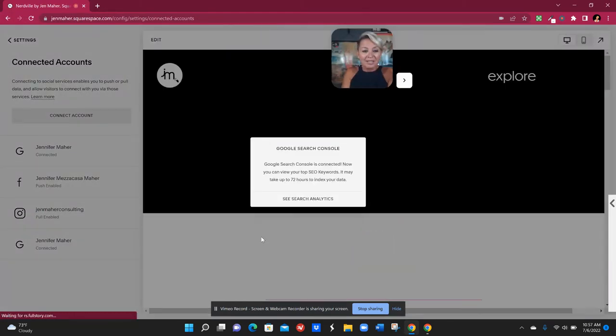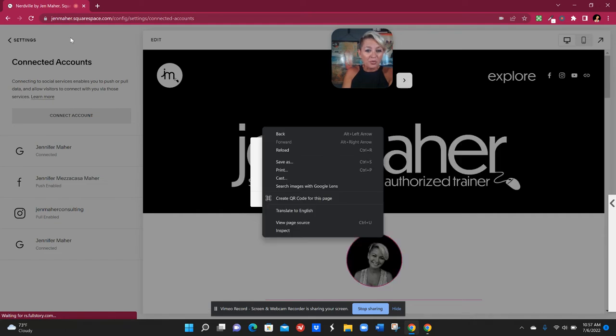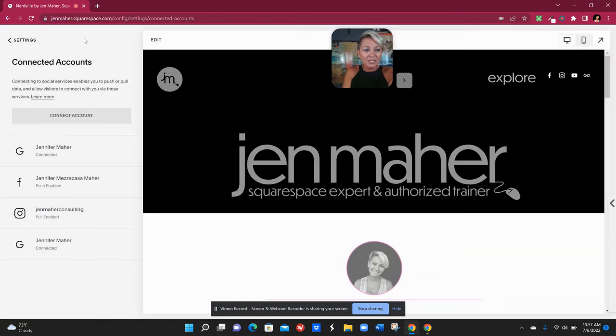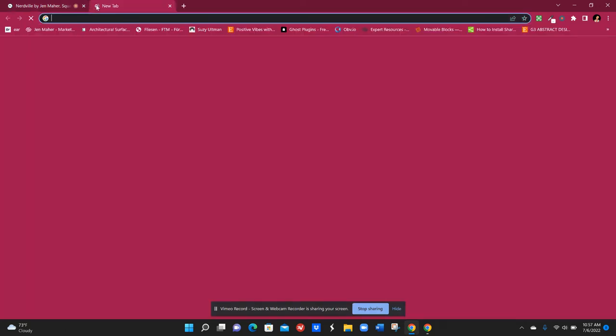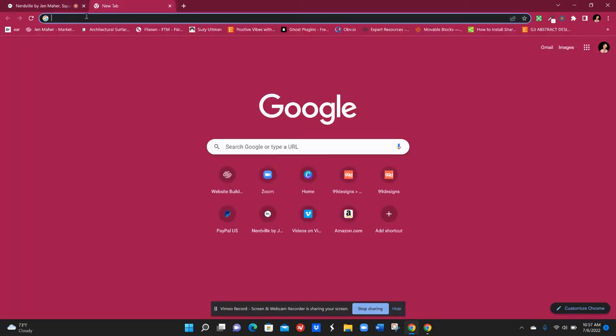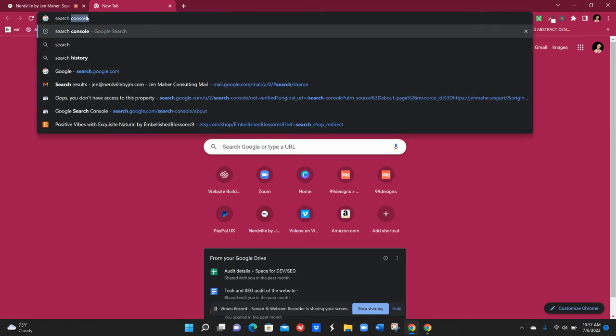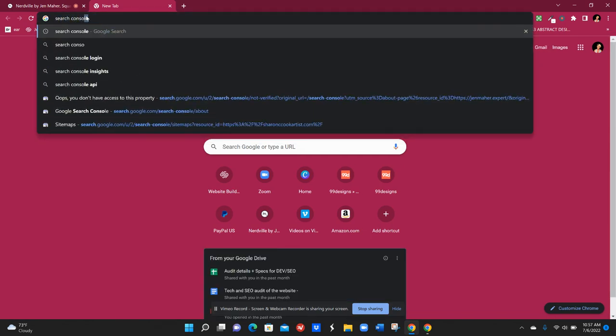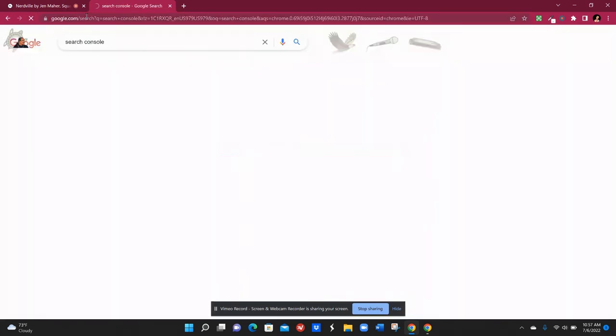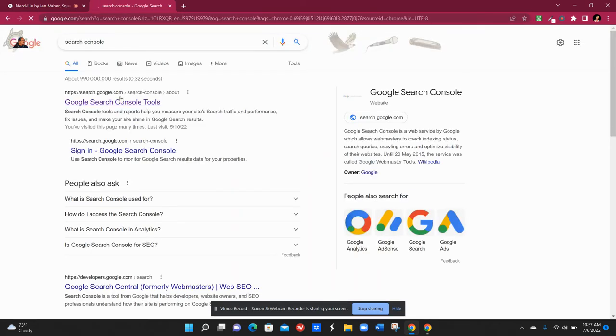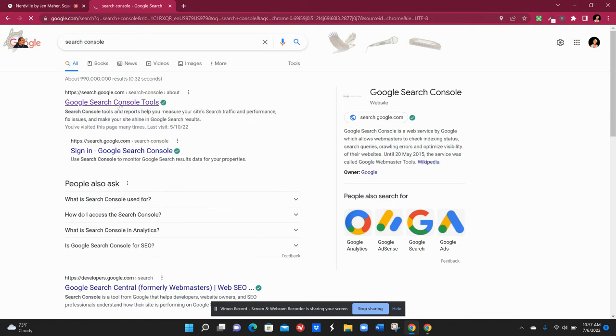But to go even further what we're going to do is open up a new browser tab and we are going to just type in search console. It will find Google search console for you.